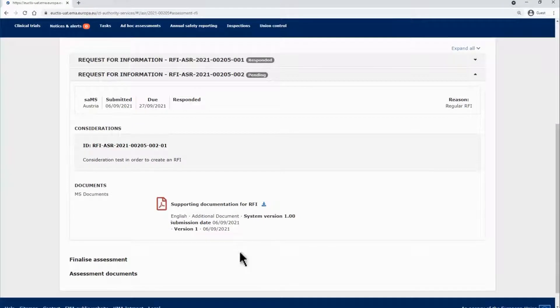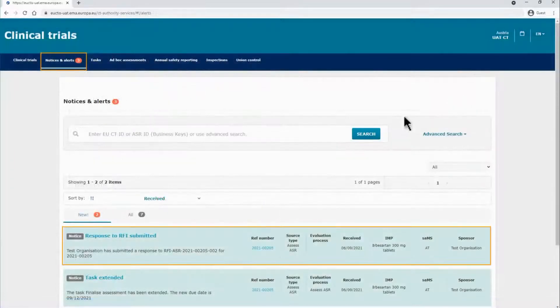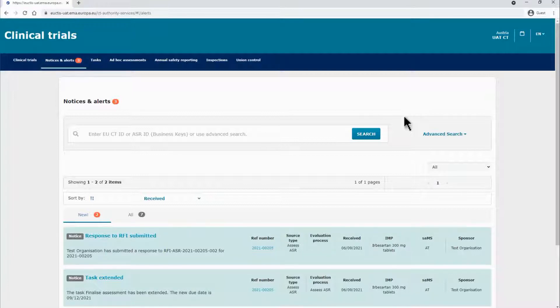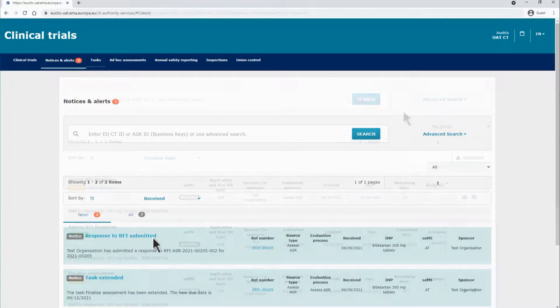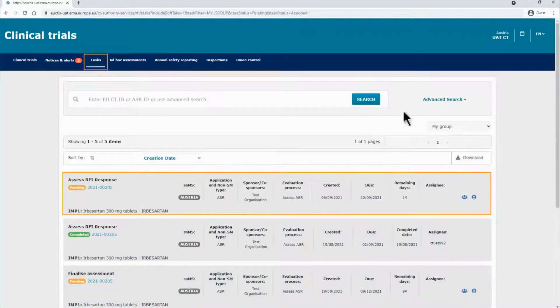In addition, the responses to the RFI will be placed here. Once the sponsor responds to the RFI, the MSCs receive a relevant notice in the Notices and Alerts tab. Open the RFI response in order to assess it by clicking on the Notice or by assigning the relevant task in the Tasks tab.